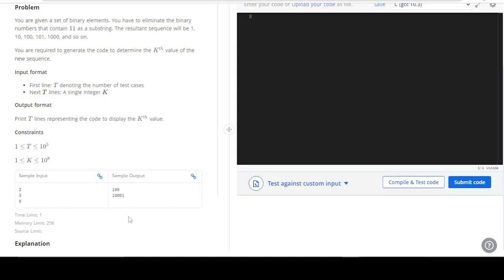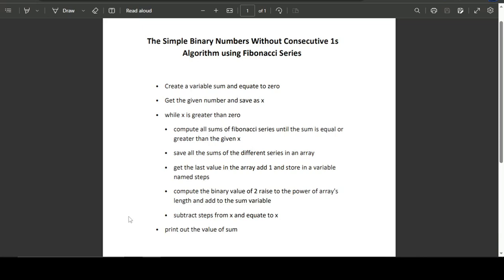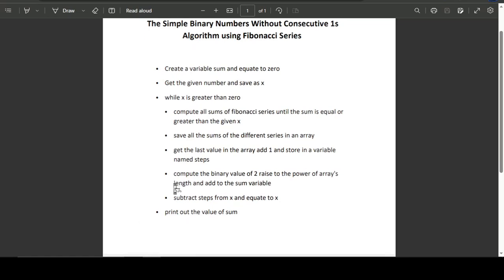Without wasting any more time, let's jump right into the solution. We have on screen a simple binary numbers without consecutive ones algorithm using Fibonacci series. Don't freeze out when you see 'Fibonacci series' — I will be showing you how it comes into play in this particular question in just a few moments. The algorithm goes like this: create a variable sum and set it to zero, then get the given number and save it as x.